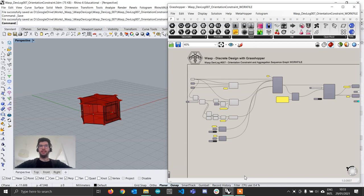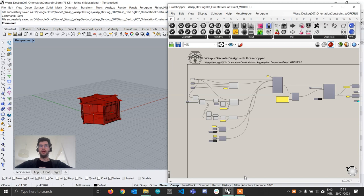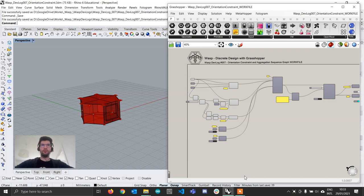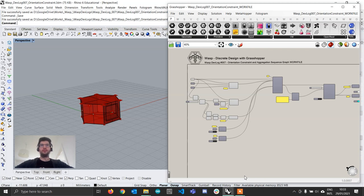Hi everyone and welcome to the latest WASP development log. In this log I want to show you two quite exciting features that I've added, or better one feature and then a little addition to the graph generator.